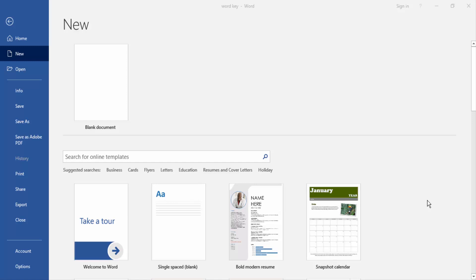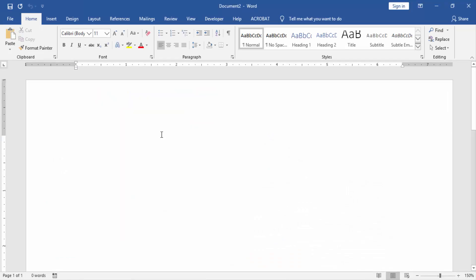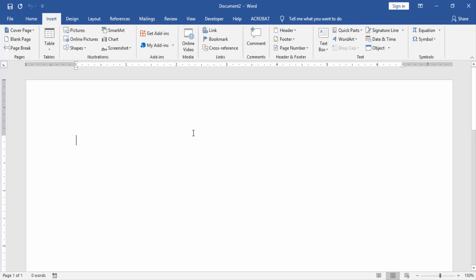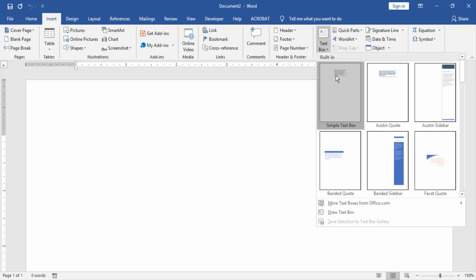At first we have to open a Word document, then we create a blank document. Then we go to the Insert menu and create a text box by clicking Text Box.